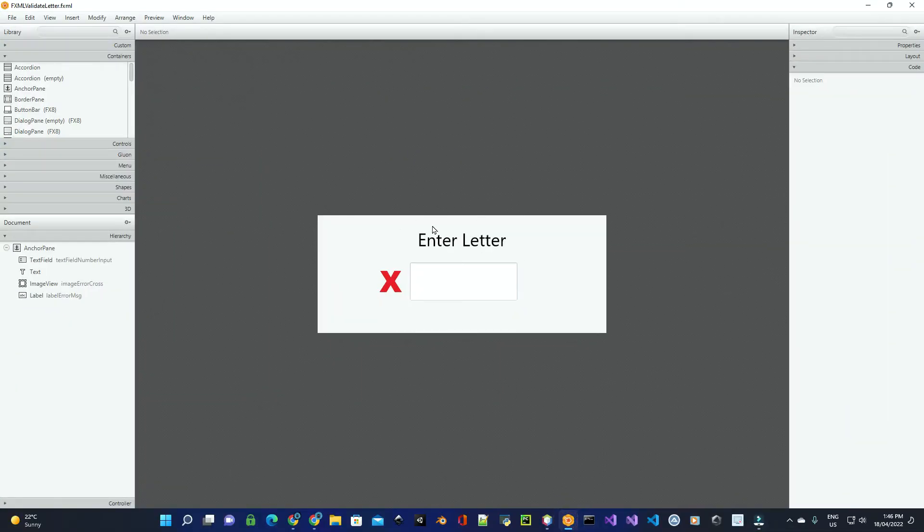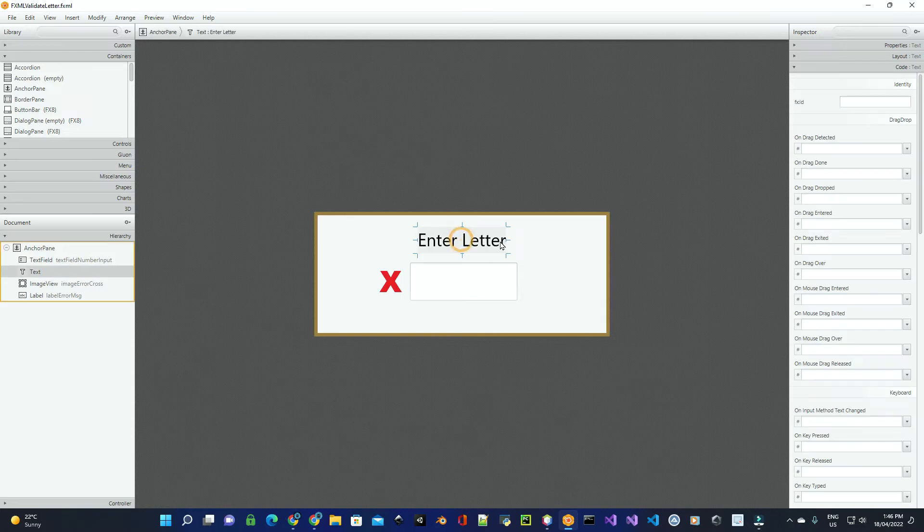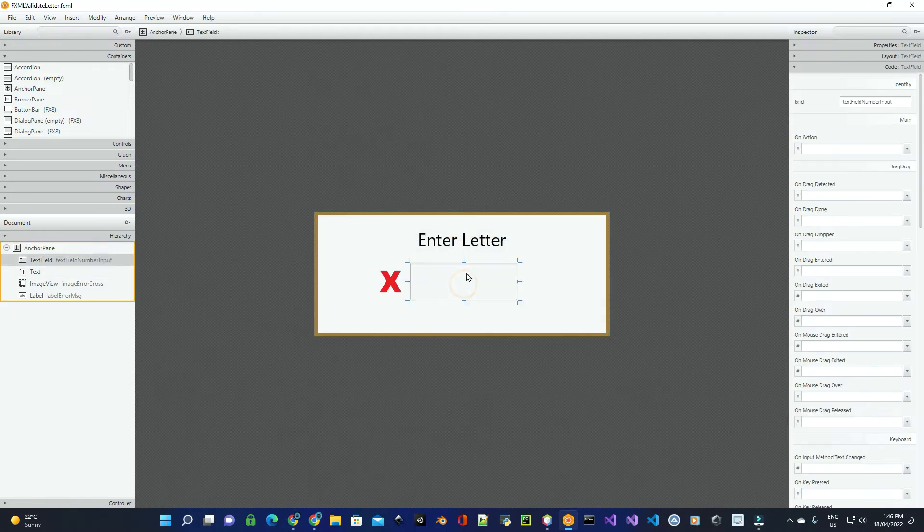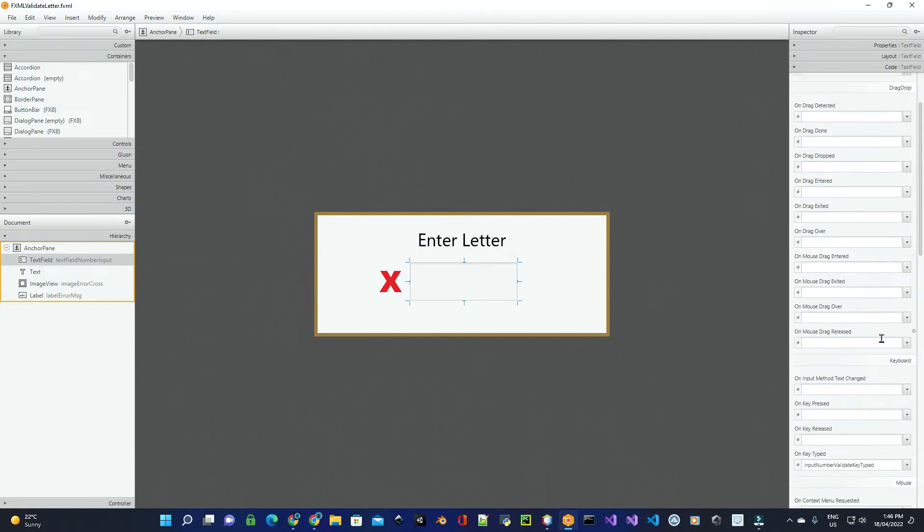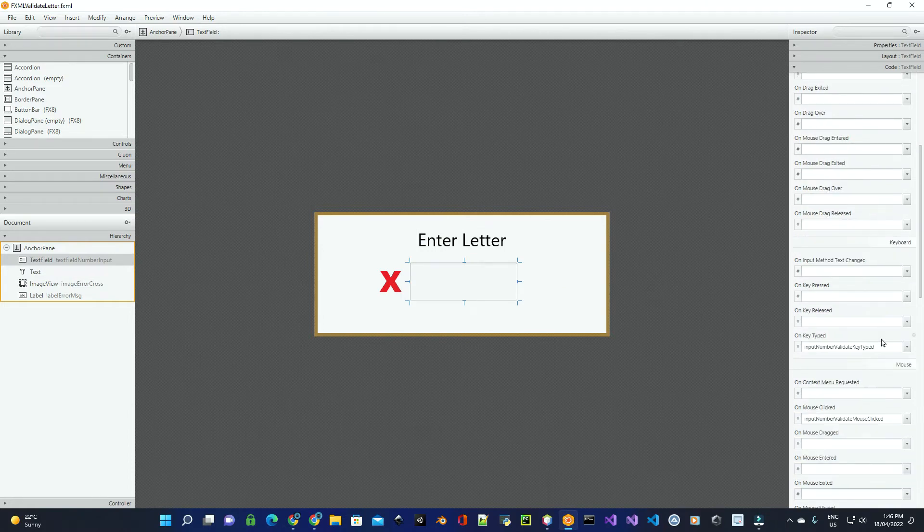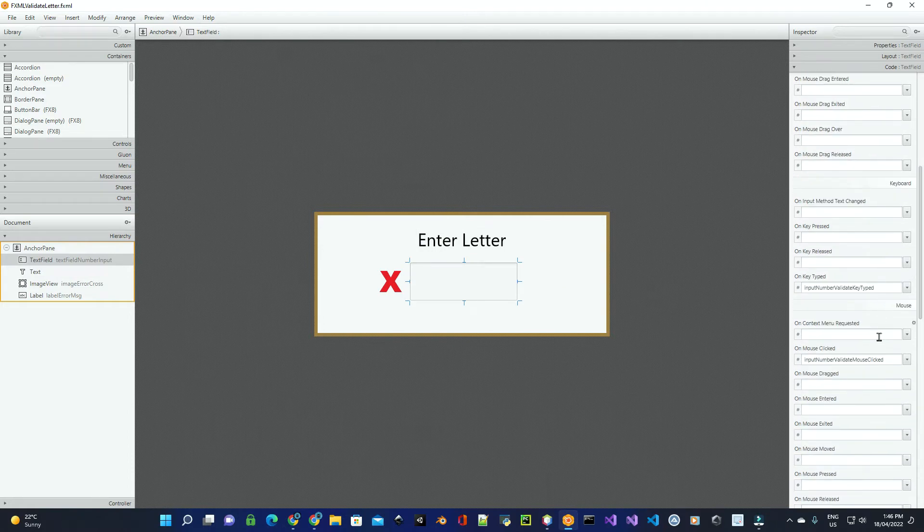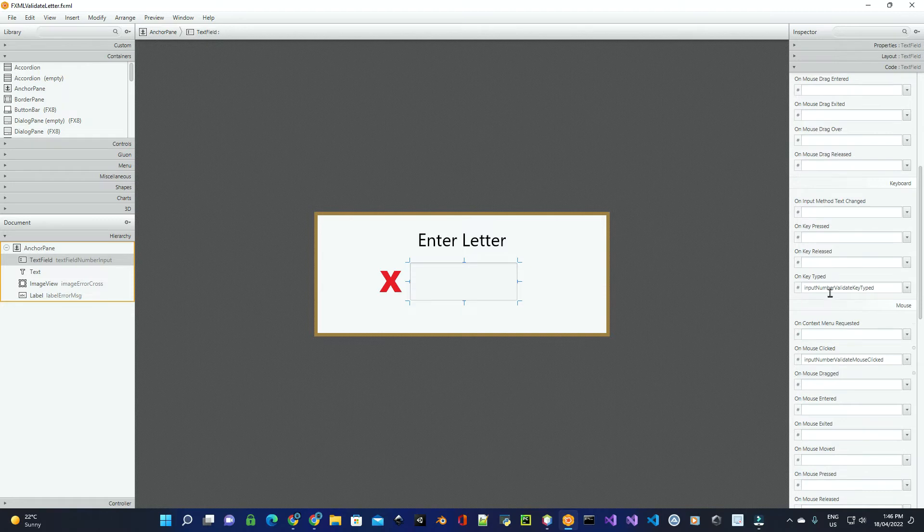Now in SceneBuilder, I've created a basic project here, where we've got text to prompt the user for entering an input. We've got a text field which has got an ID, an action on the key type, and on the mouse clicked.